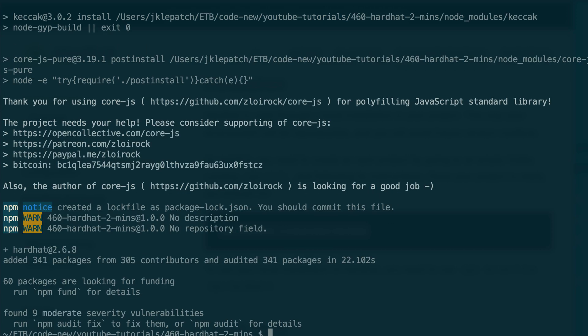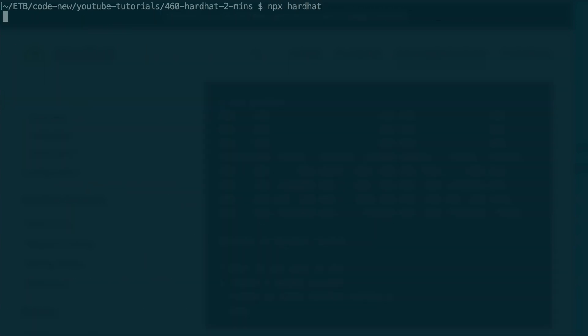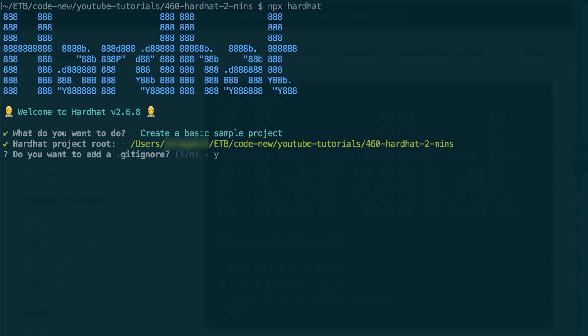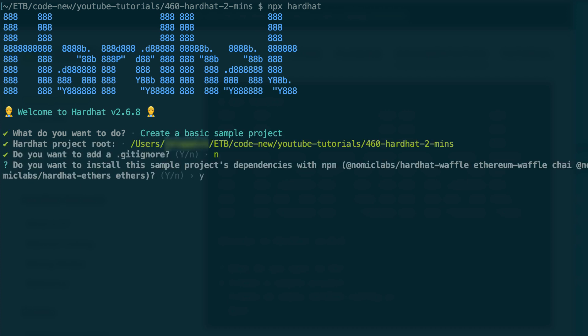Then you install Hardhat locally. After, you can create a Hardhat project using your local installation. You pick the first option. This question doesn't matter, and for this question, say yes.